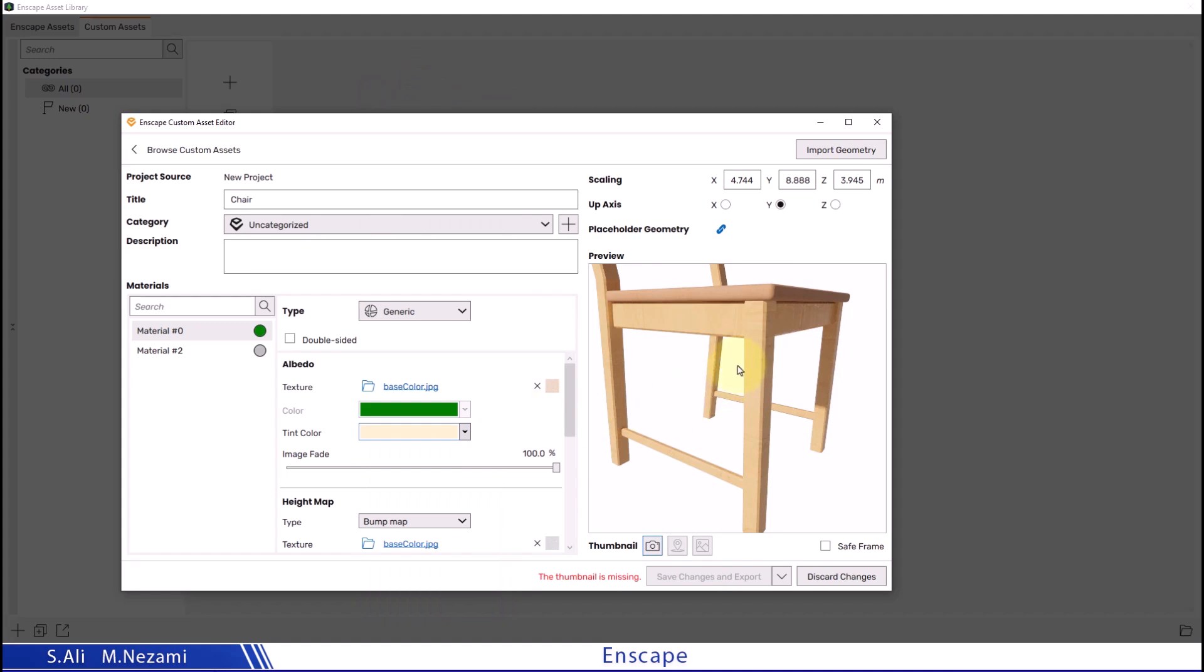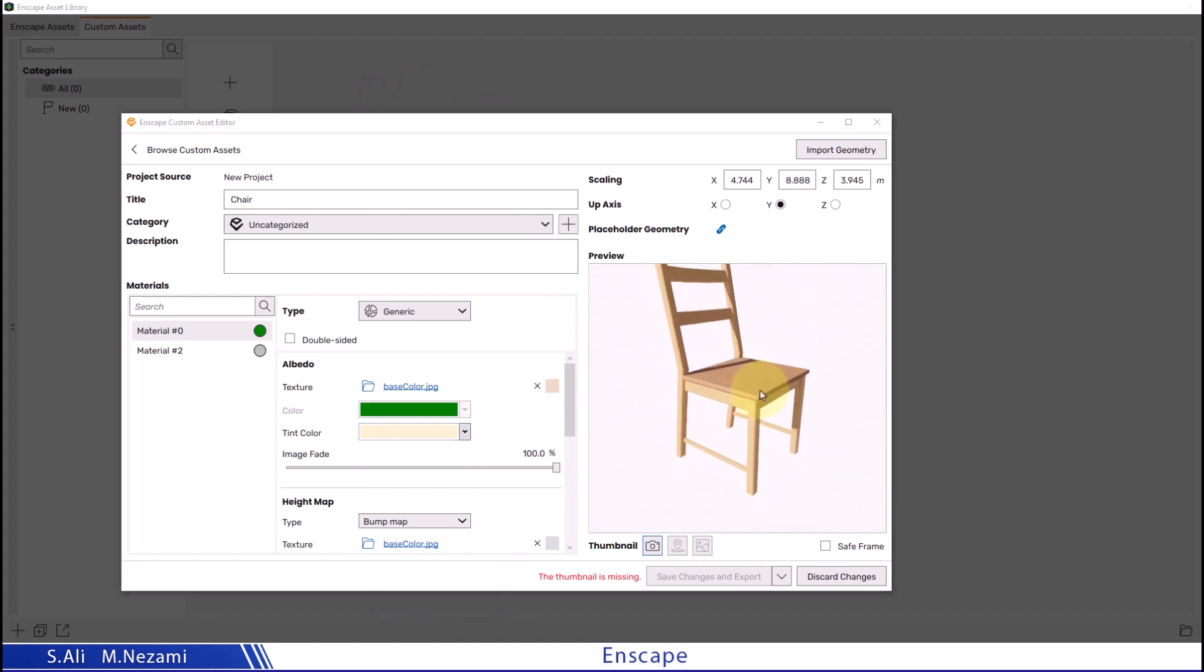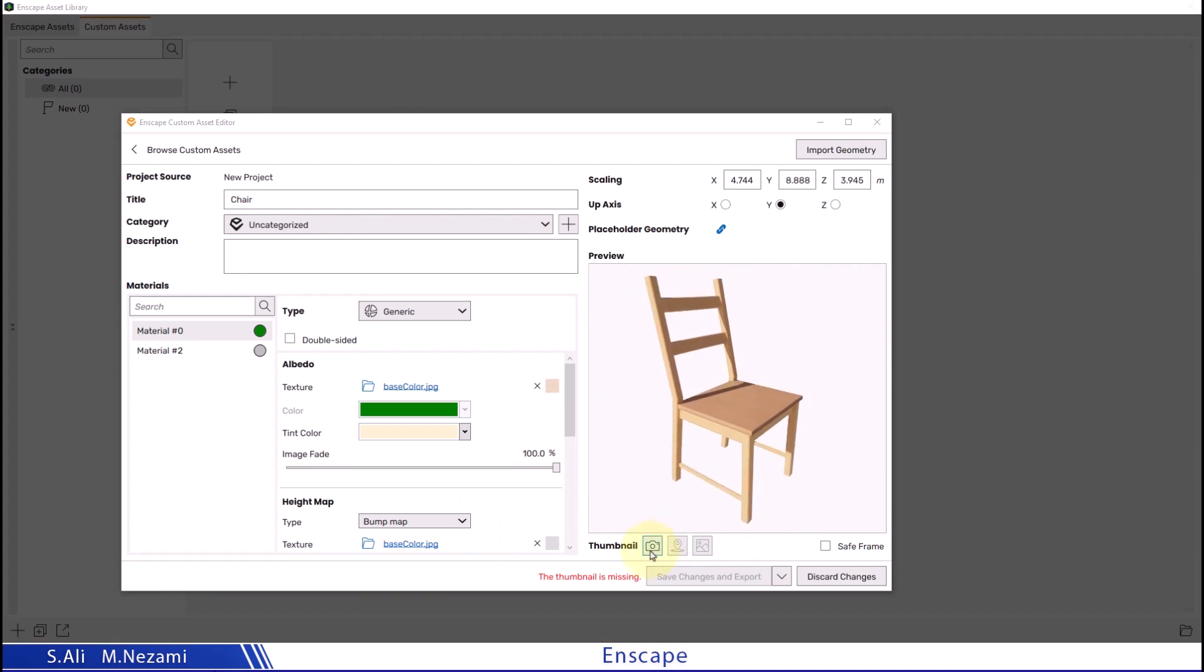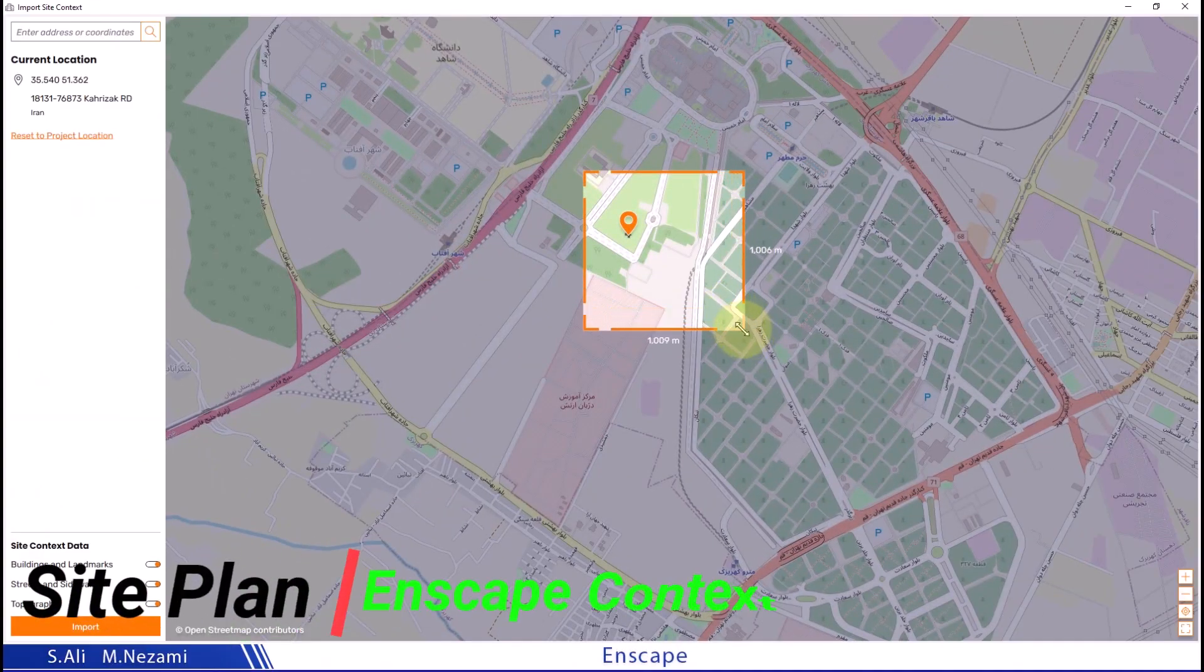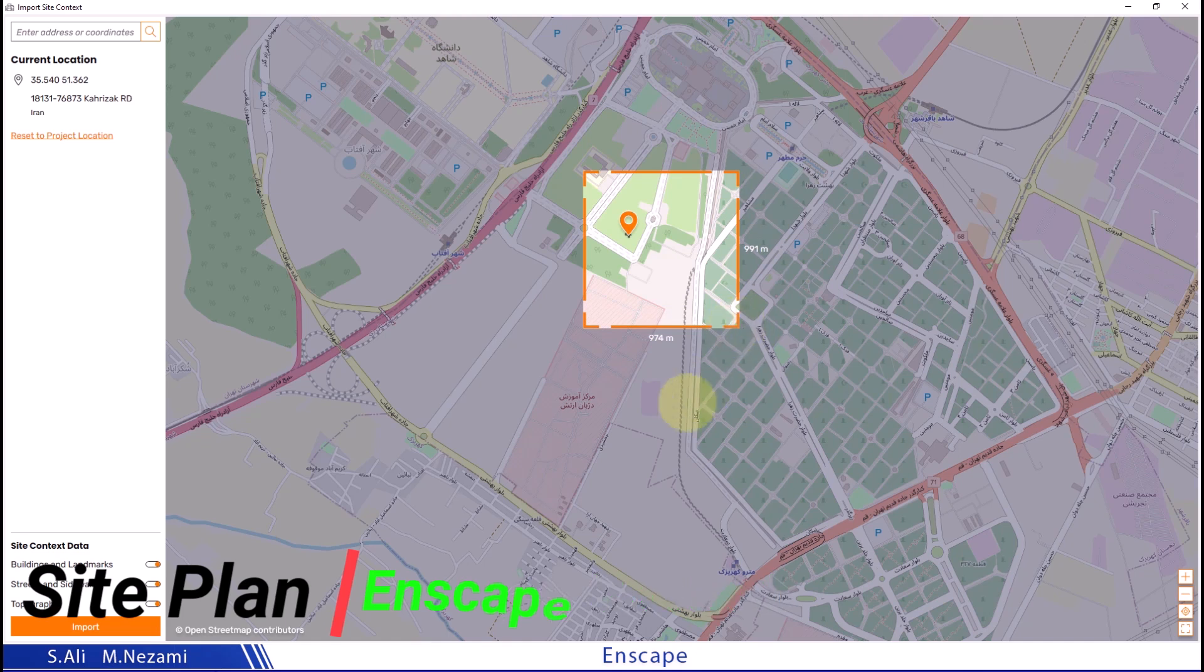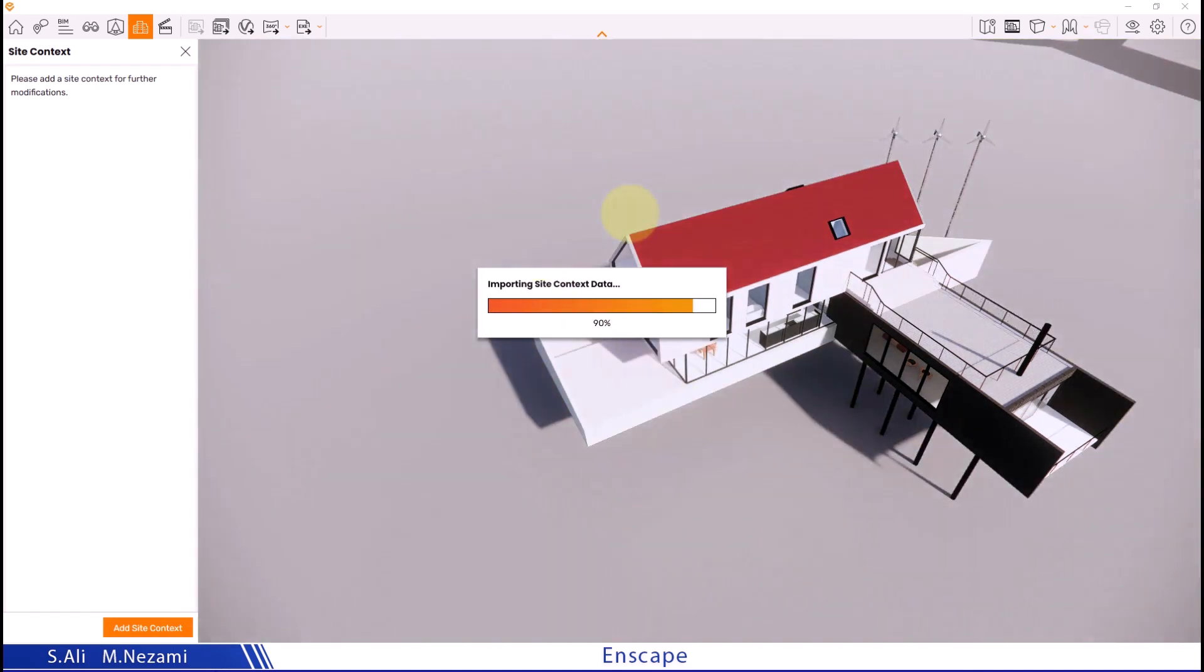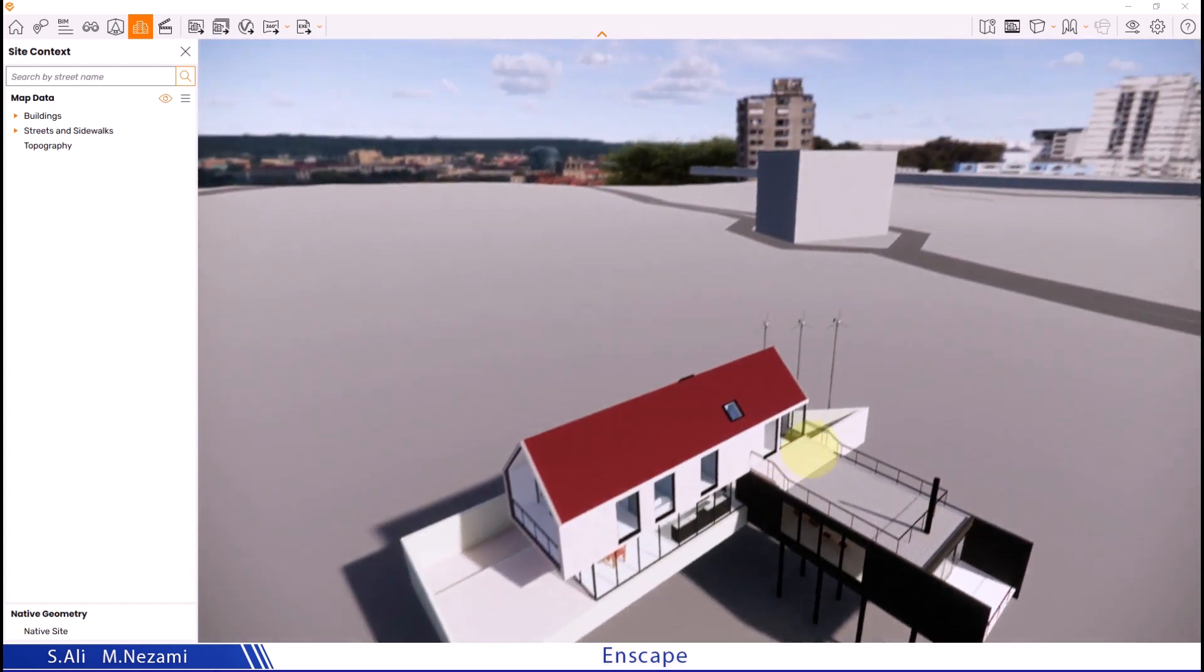After finishing the material adjustment, I'll set the camera angle for the gallery photo or custom asset list. After defining the area, I'll click on the import option. Let's wait a bit for the specified site plan to download into the project.